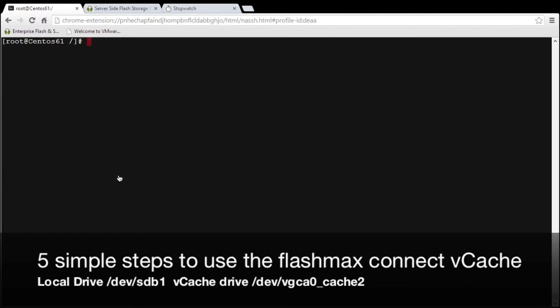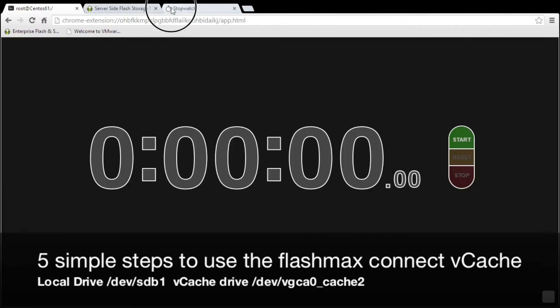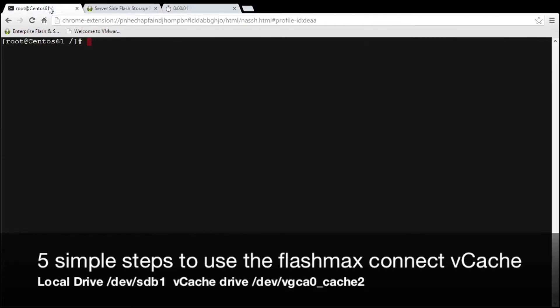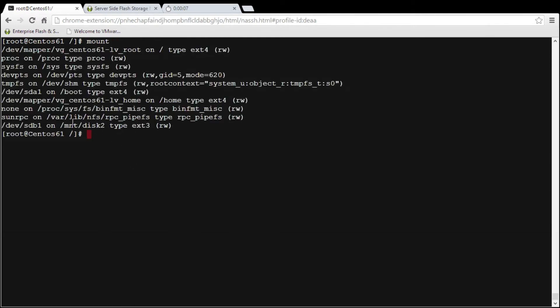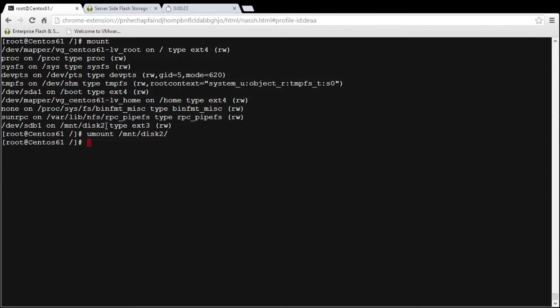So the first thing we're going to do is actually start a stopwatch and time ourselves and go through the five simple steps. The first thing we need to do is type mount and that will show us the local disk that's actually been created and mounted on the file system. The second thing we need to do is make sure that it's unmounted. So we're going to type umount mnt/disk2.